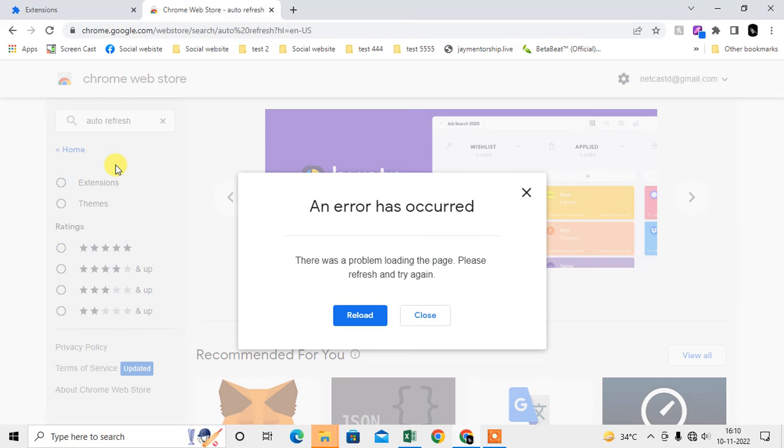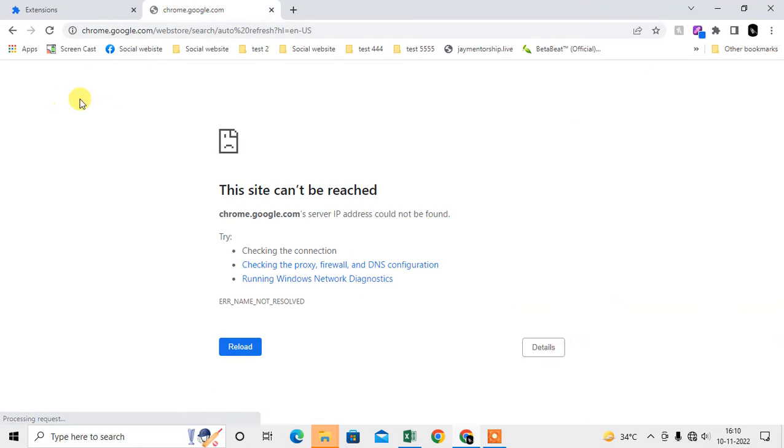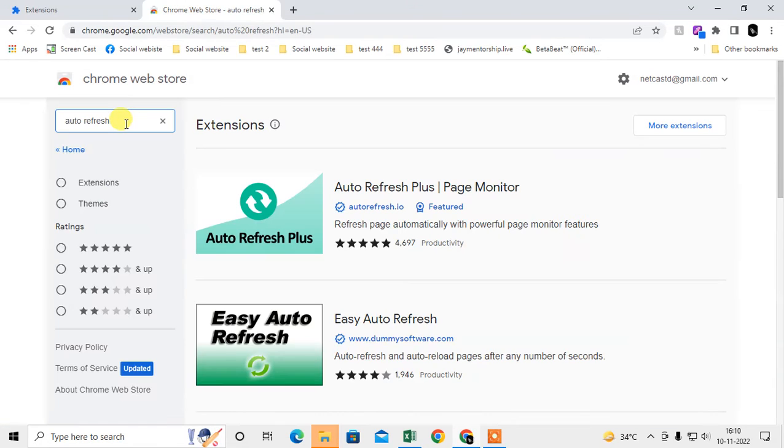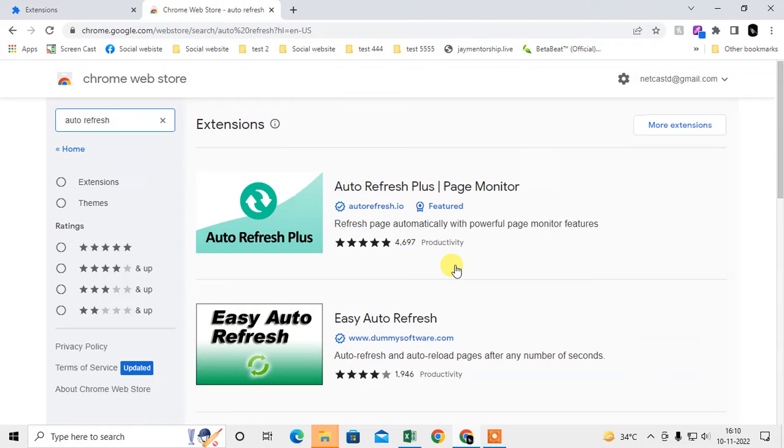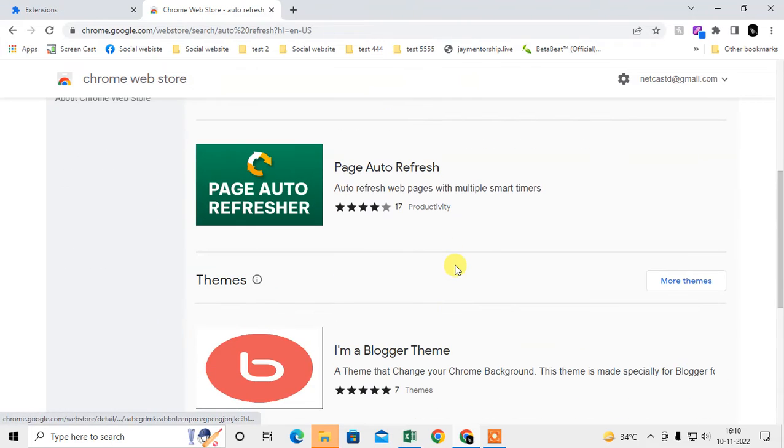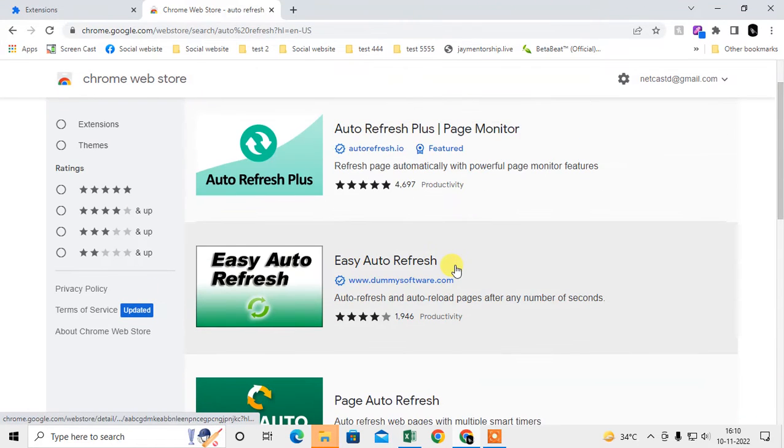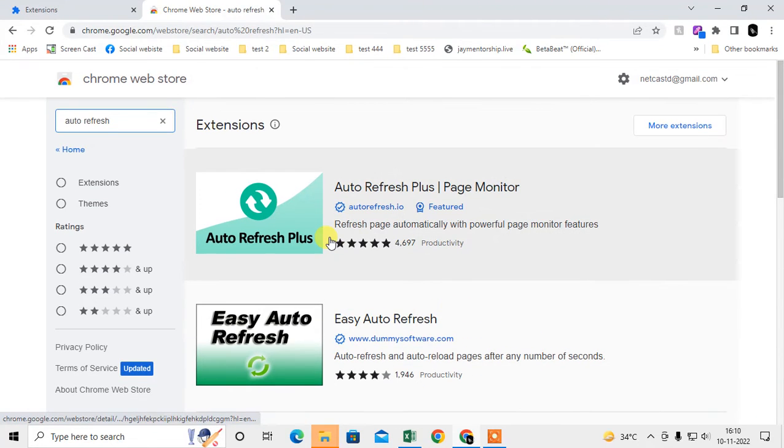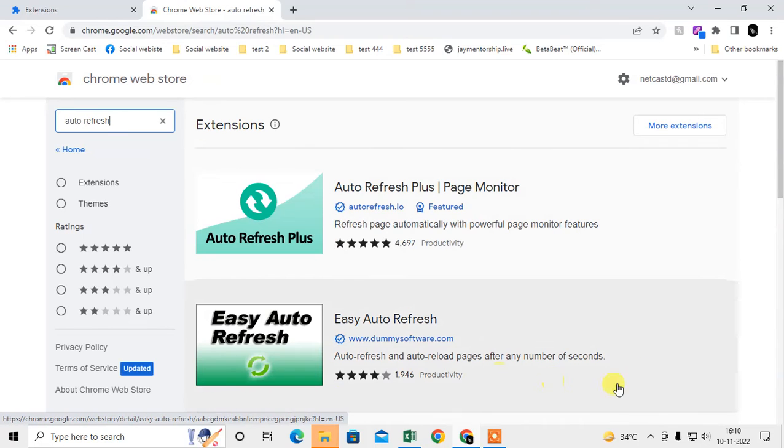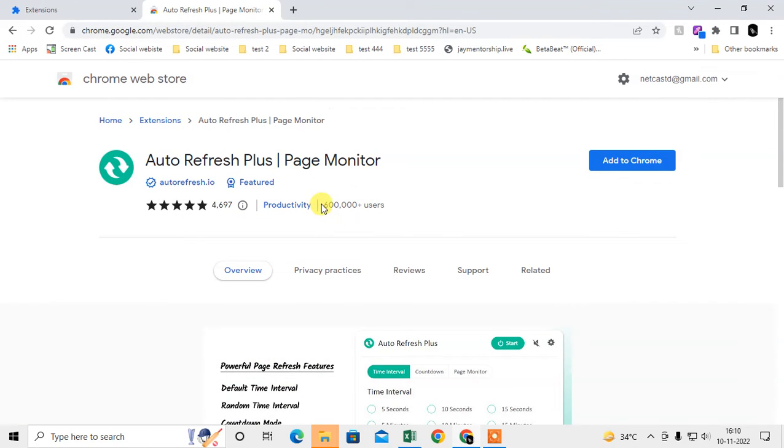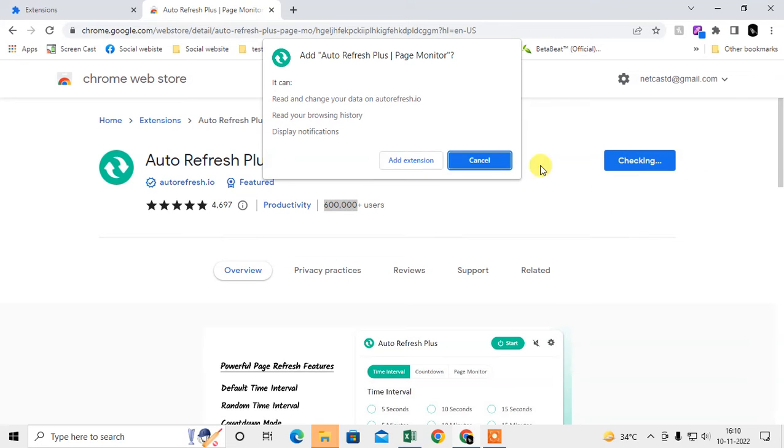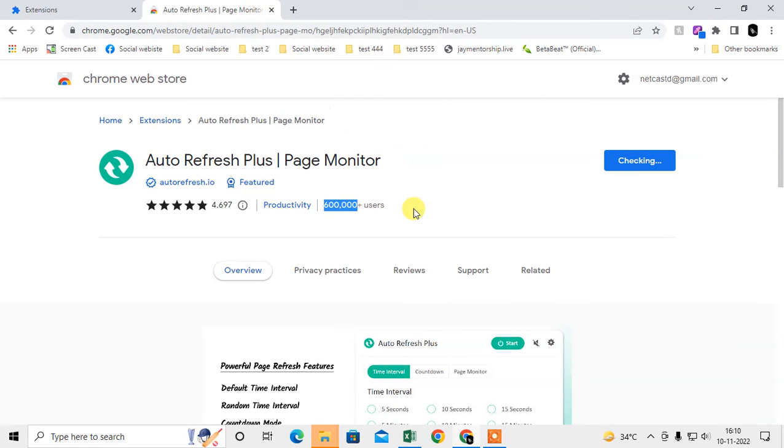Search for auto refresh. There are lots of plugins or extensions you can see. Just use a popular one. I think this is very popular, so I'll use this. Click on Add to Chrome, then click Add Extension.